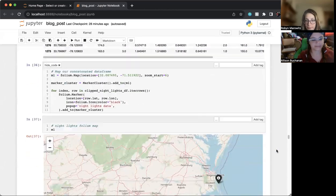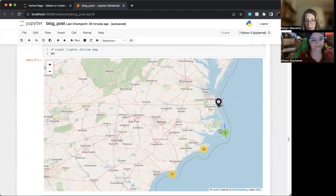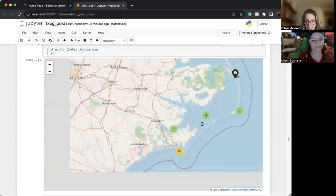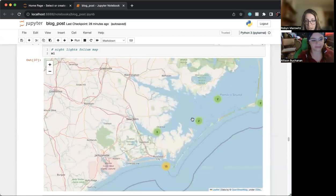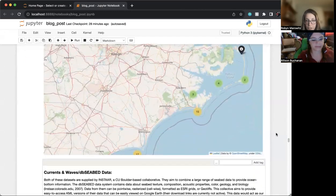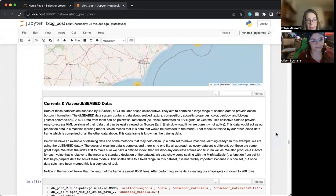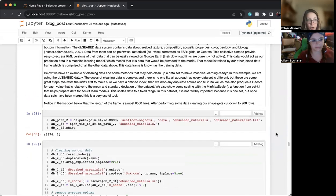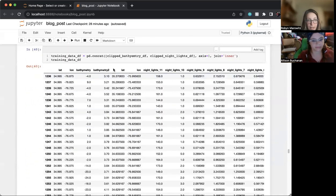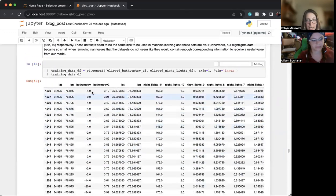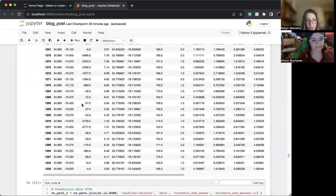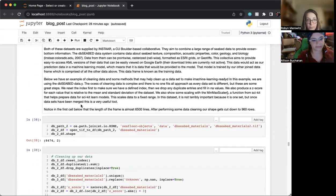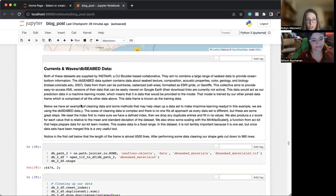We also created a folio map of the nightlights data, as you can see here, lots of information there. And then Allison will go into currents and waves, but we were able to combine the bathymetry data and the nightlights data to be our training data set shown here clipped to our region. So Allison will go into our prediction data now.